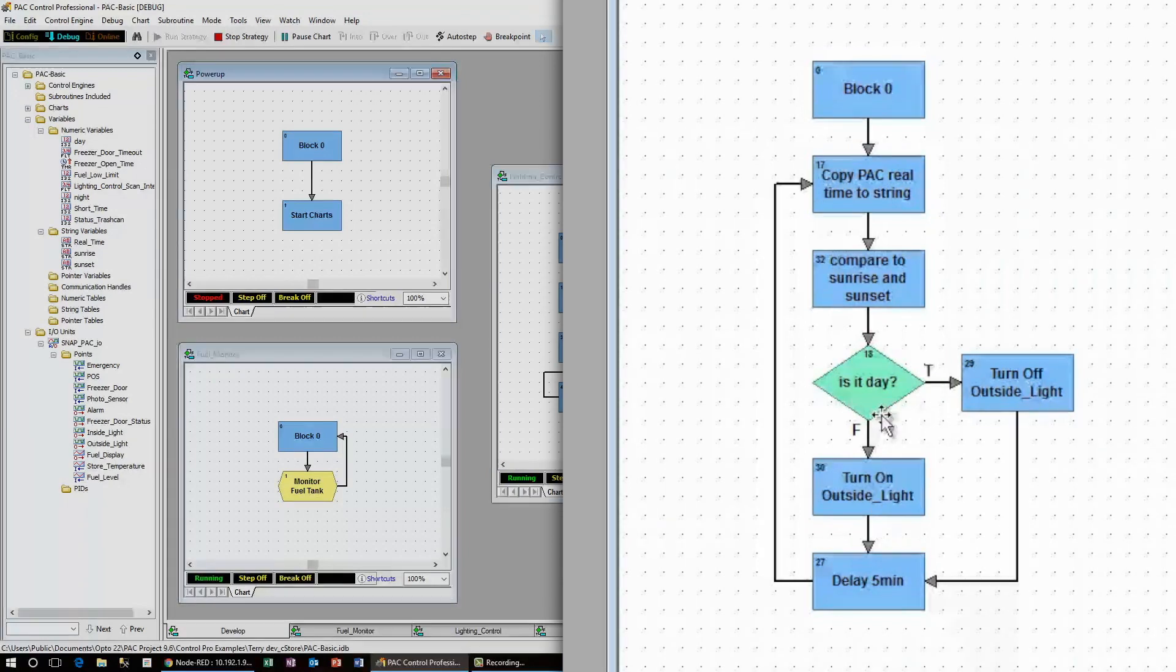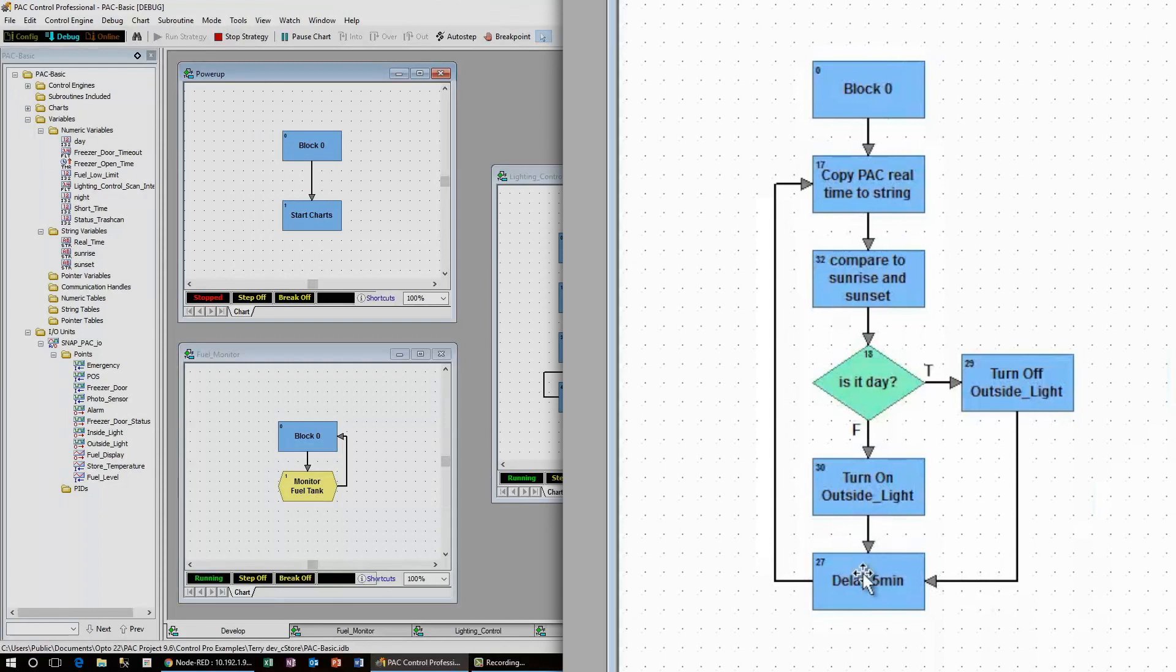Otherwise the light needs to be turned on since it must be nighttime. After an instruction is made, I delay five minutes before checking to see if the light needs to be toggled again.